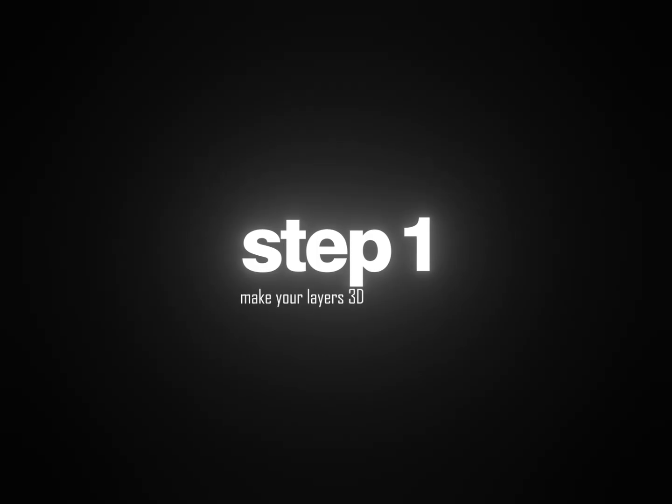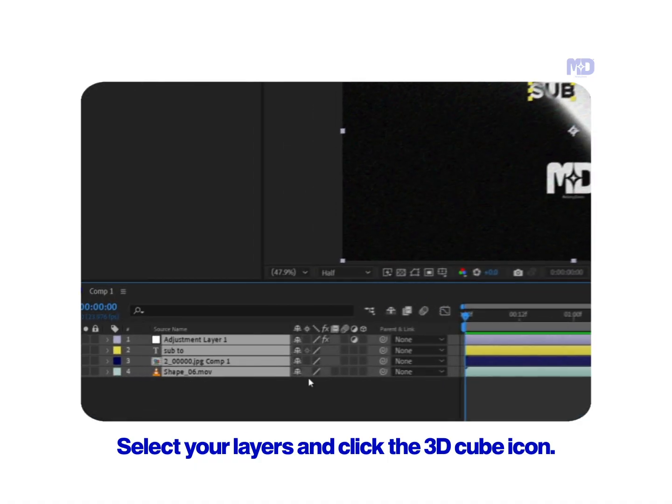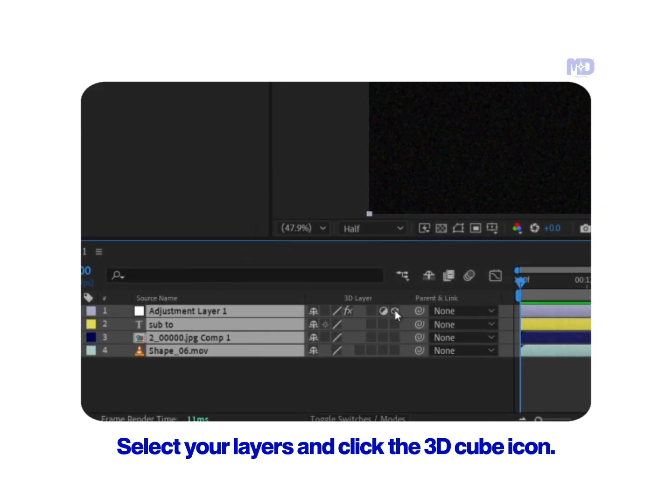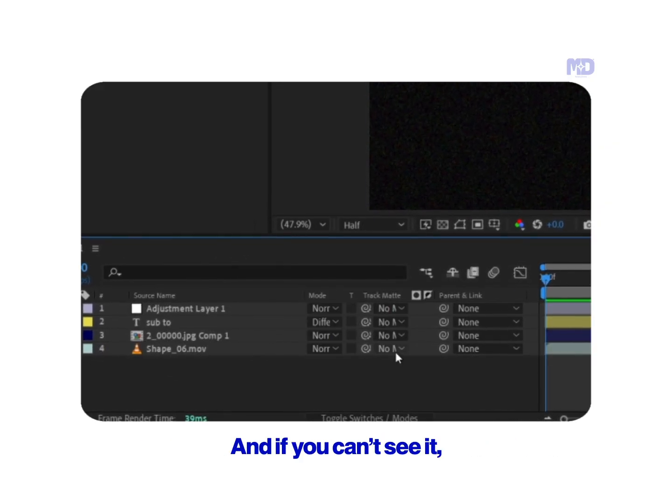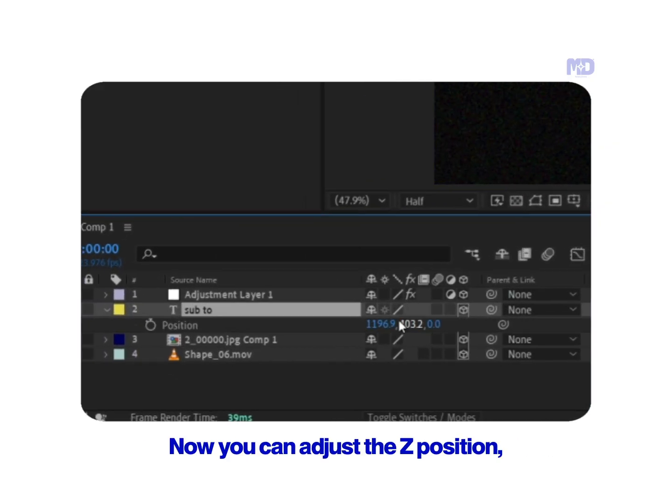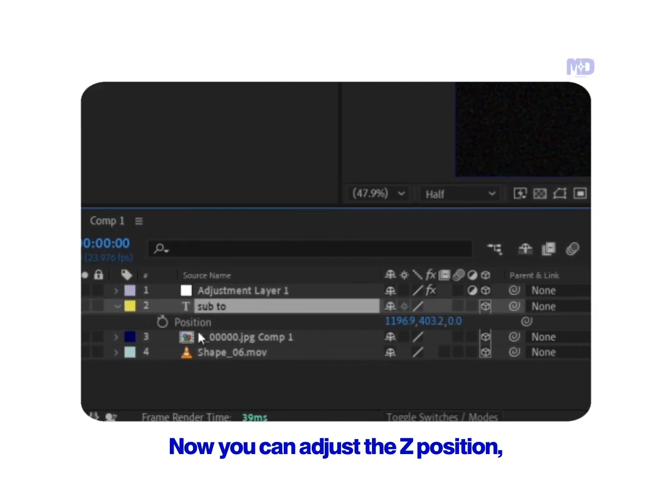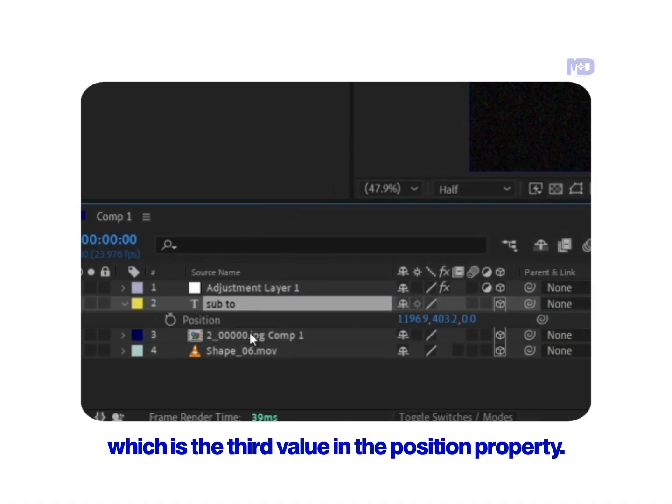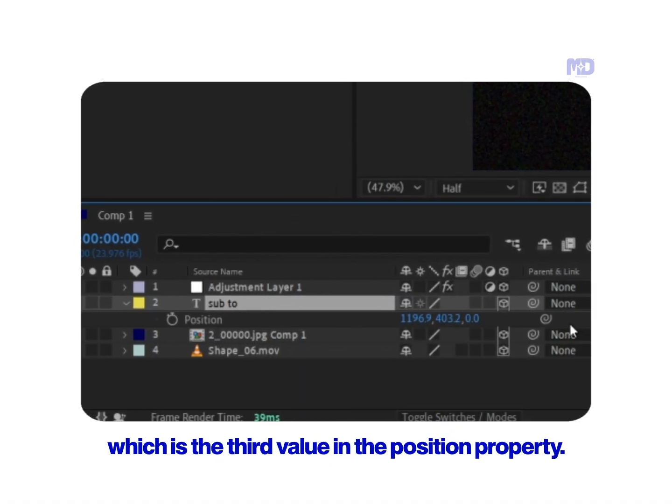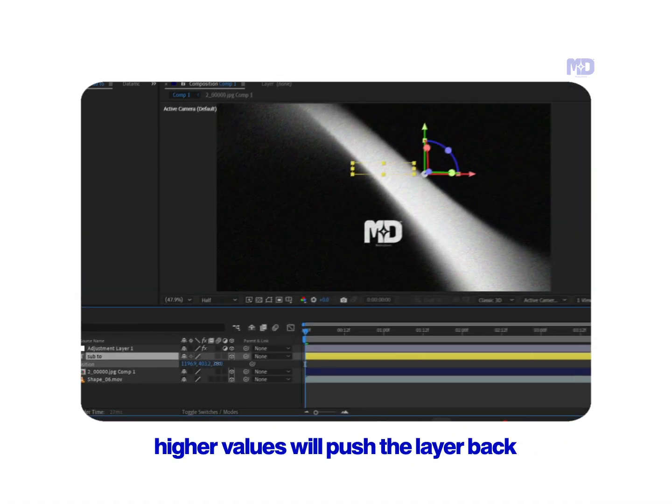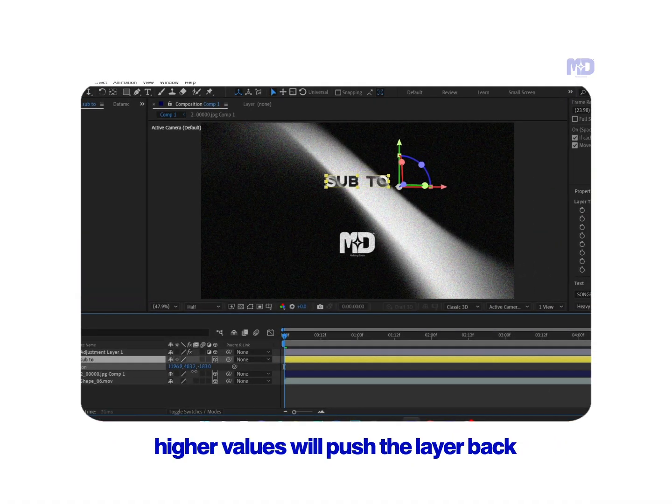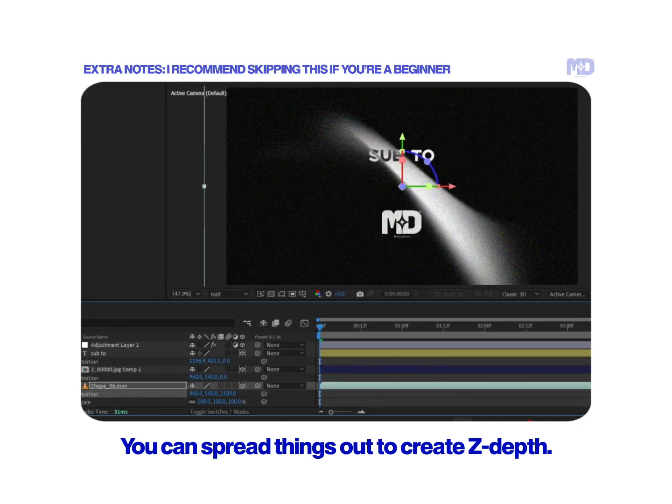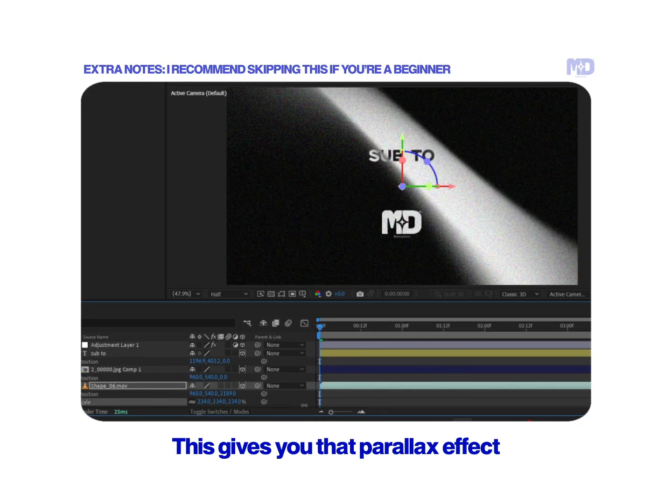Step 1: Make your layers 3D. Select your layers and click the 3D cube icon. And if you can't see it, just press F4. Now you can adjust the Z position, which is the third value in the position property. Higher values will push the layer back, while lower values will bring it forward. You can spread things out to create Z depth.